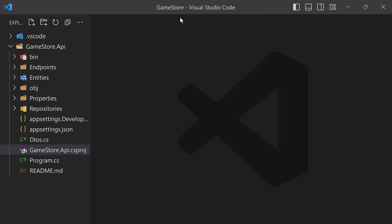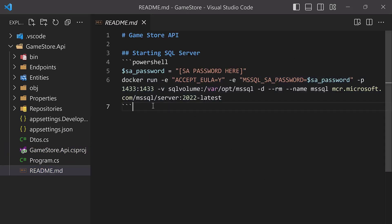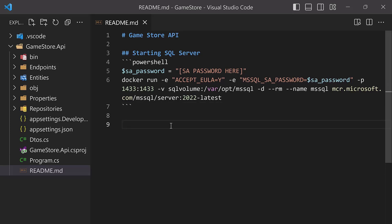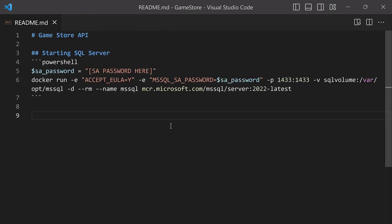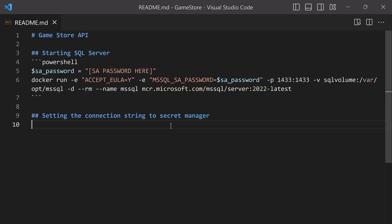For that, we want to use the command line. But before doing that, let's go back into our readme file. Just like we did with SQL Server, we're going to be adding the command line that we want to use to actually set the secret in Secret Manager, just in case you want to set it later on. Let's go ahead and close this and I'm going to open another section here: setting the connection string to secret manager. This is a PowerShell section.